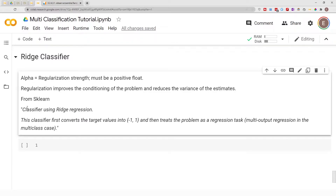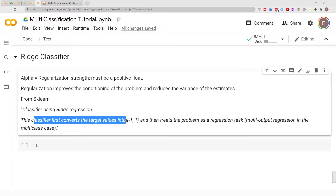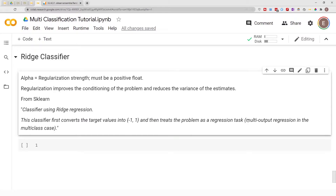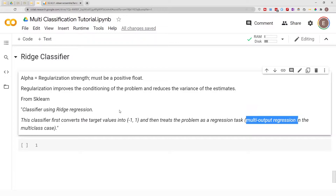The Ridge Classifier is a classification variation of the Ridge Regression model. It works by converting the target values into negative one and one, and then treats the problem as a regression task. For a multi-class classification problem, it will work as a multi-output regression problem. So basically, the Ridge Classifier converts classification targets into these values and then treats them as a regression task.